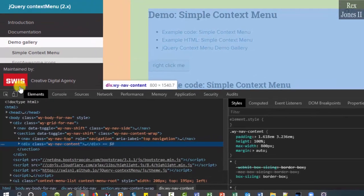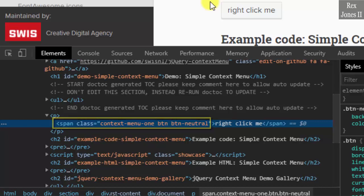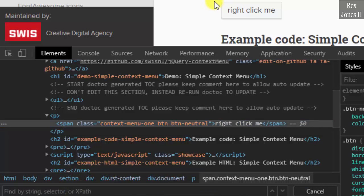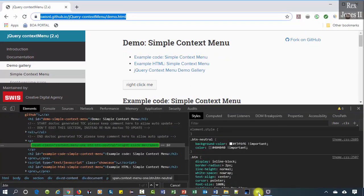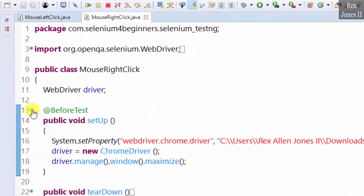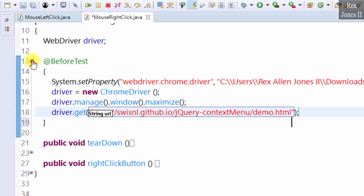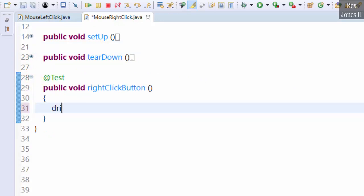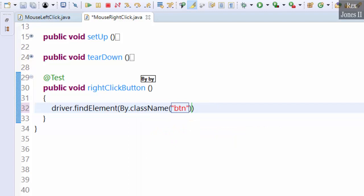Inspect the button and we see the same span tag, class attributes, and class values as left-click. This time let's use a different value to find the element — how about the class name btn. Copy the URL, go to Eclipse, and load the AUT: driver.get. Find the button: driver.findElement(By.className("btn")) and assign the web element to button.